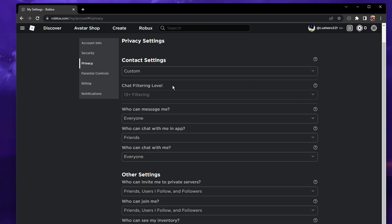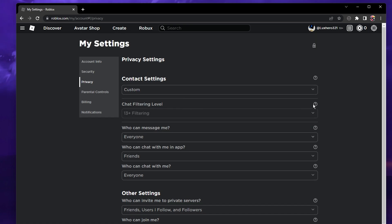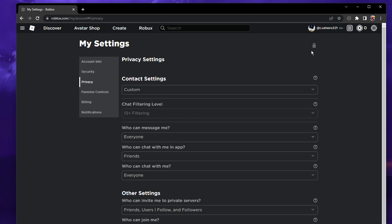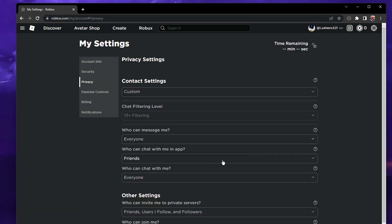If this option is still grayed out, then make sure to disable parental controls temporarily by clicking on the lock icon on the top right and entering the account pin. This will allow you to have access to all account settings for 5 minutes.